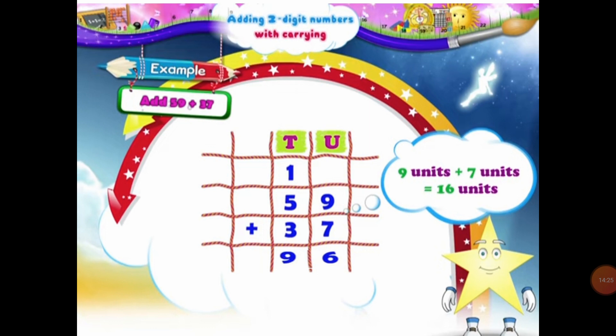So 6 units will come under the units column and 1 ten will be carried over in the 10s column. Now what will we do? We will add the digits in the 10s column. So in the 10s column, we have 1 ten, 5 tens and 3 tens. When we add 1 ten, 5 tens and 3 tens, that will be equal to 9 tens. So students, the answer of 59 plus 37 will be equal to 96.